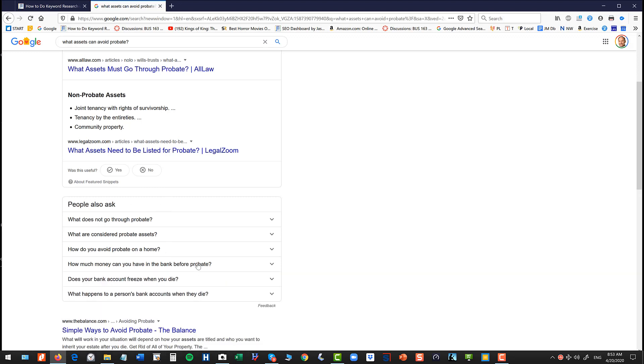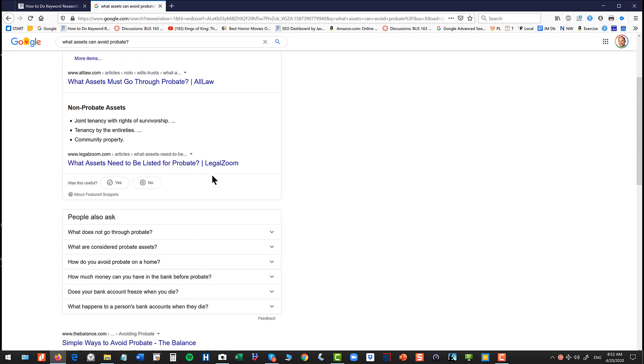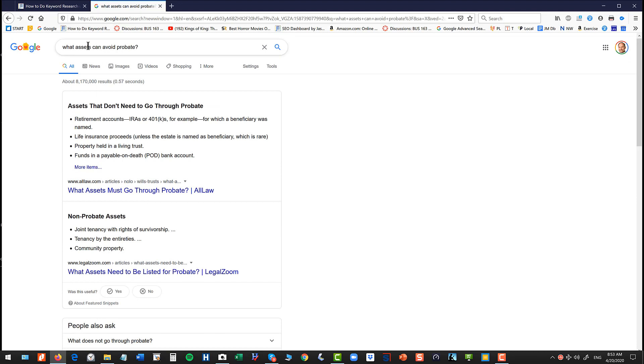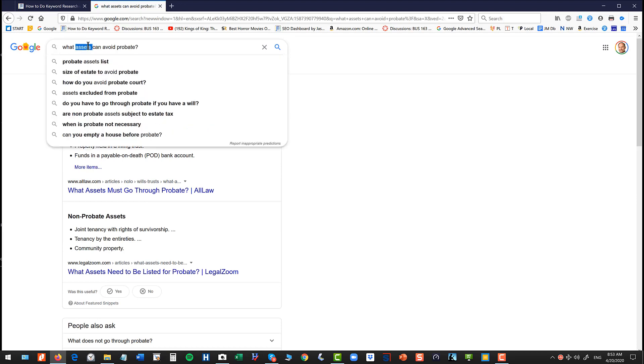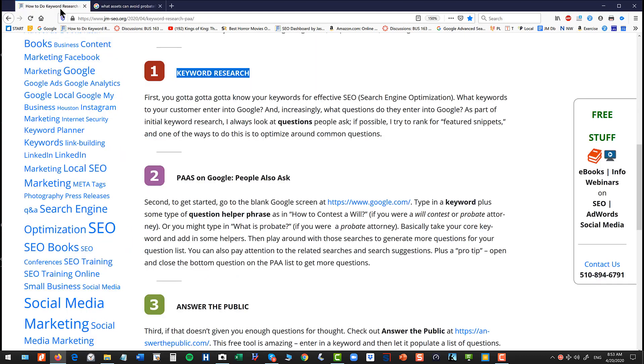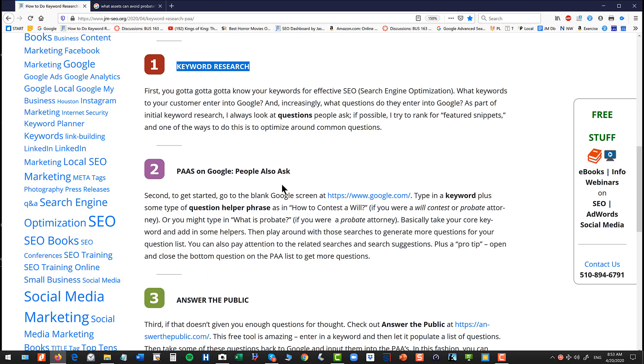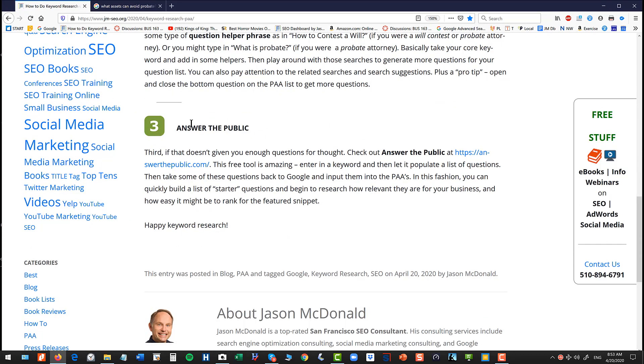So this is a great way to brainstorm what are questions that your customers ask with reference to a target core keyword, such as assets, or probate, or will contest. And then helper words like what is, how do you, when is, etc. Now that's the first kind of primary Google technique.